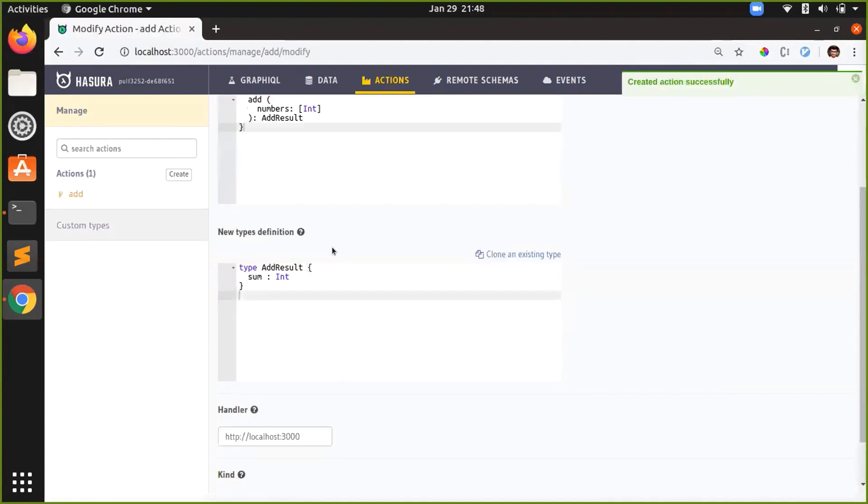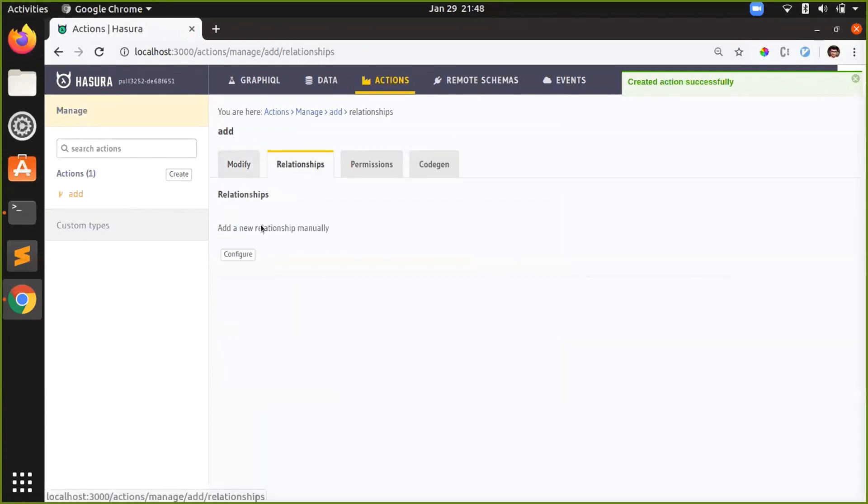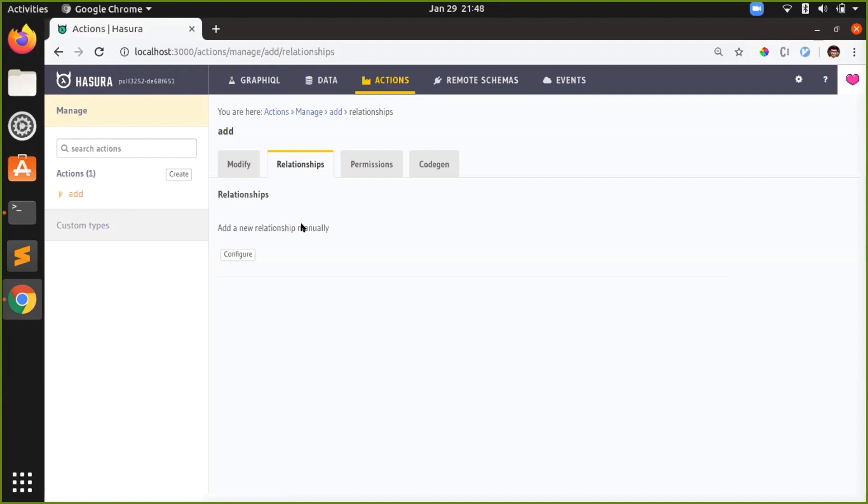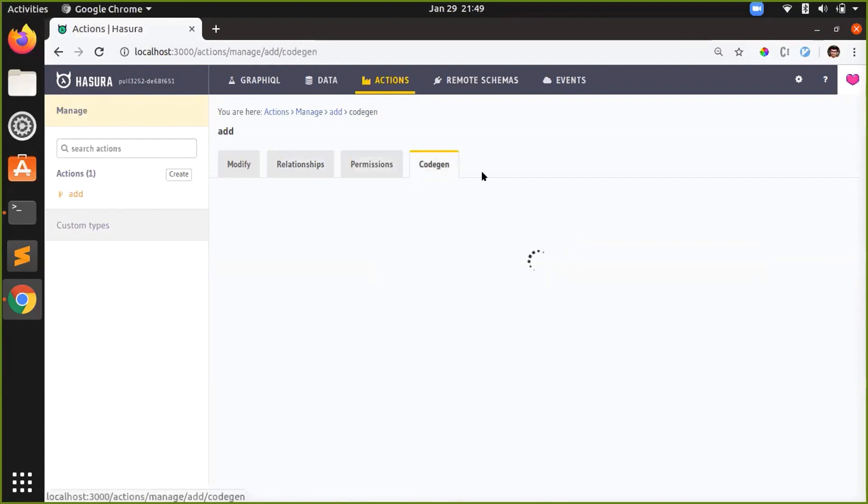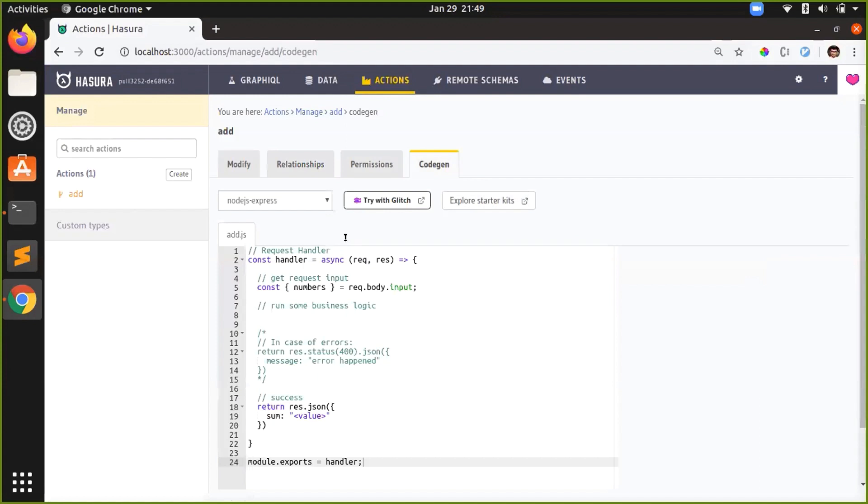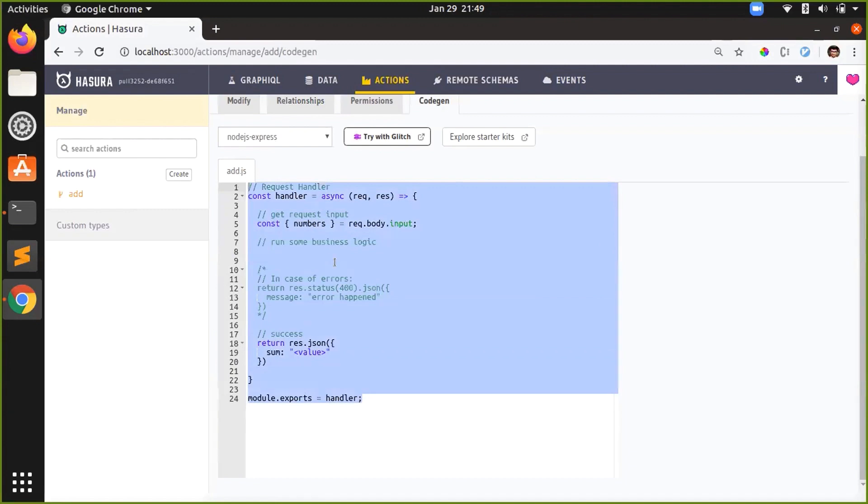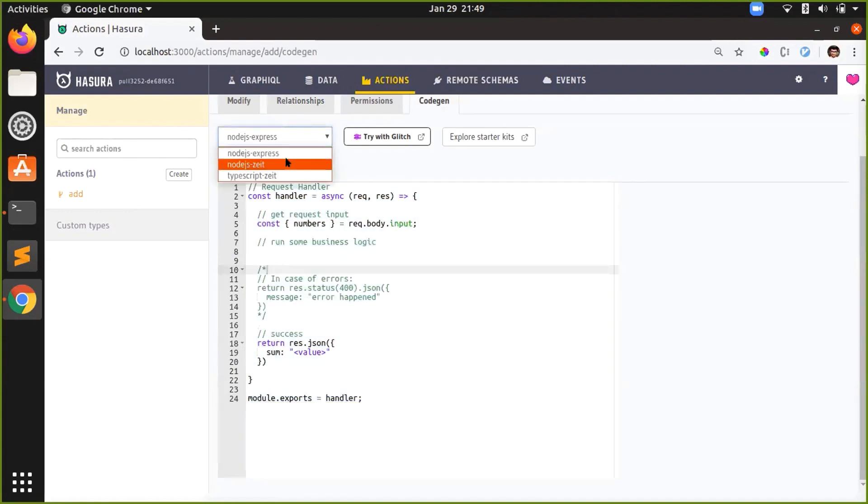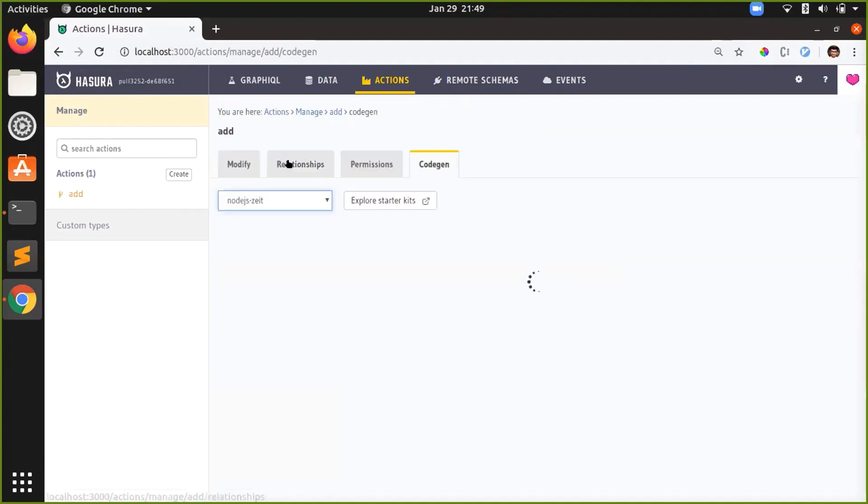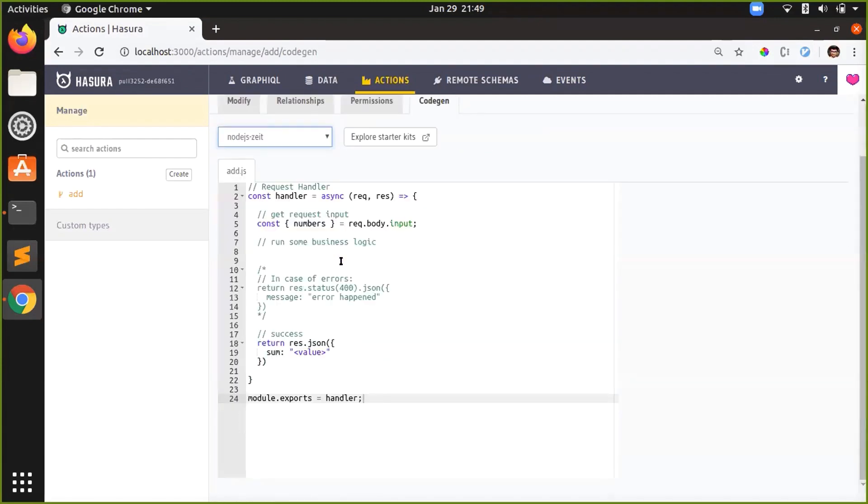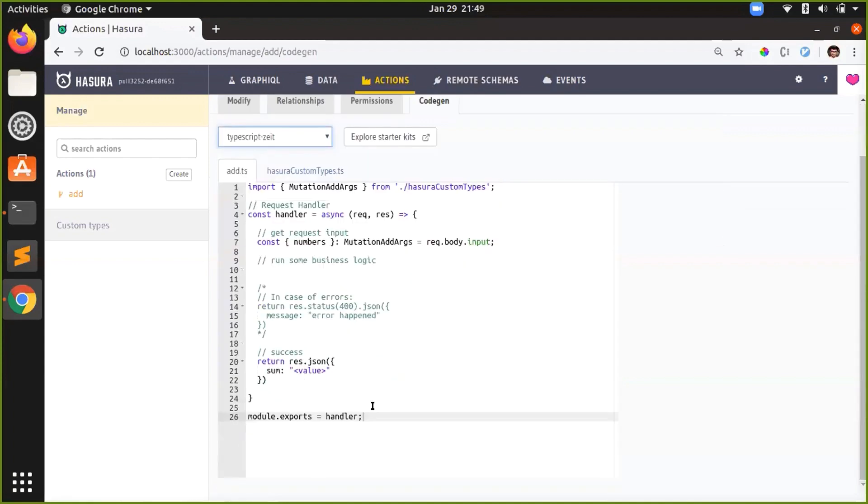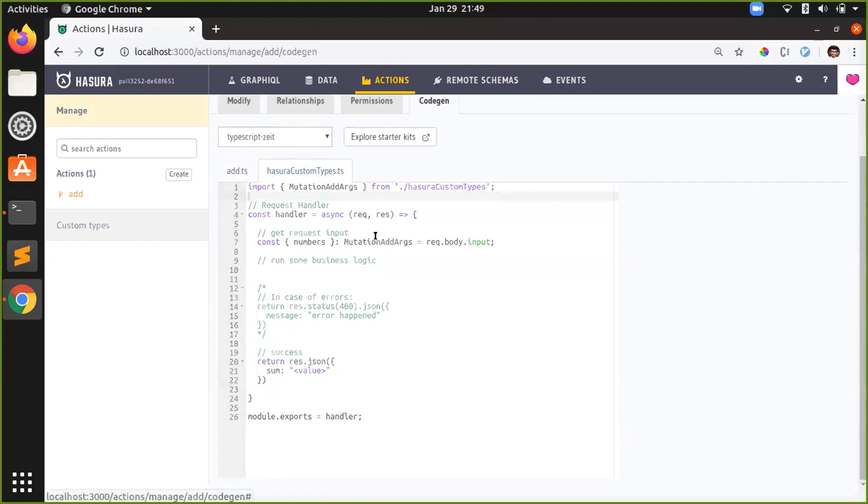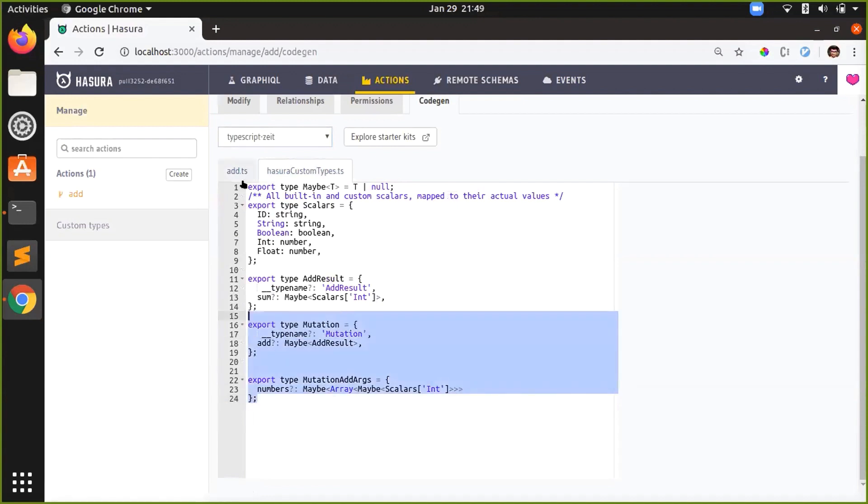So the action is created. You can modify it, you can create relationships from action fields to the tables in Hasura. You can also set permissions. And you also have a feature called code gen. So we generate code, the webhook handler code for you. Currently we have NodeJS Express, NodeJS Zeit, and TypeScript Zeit. If you see, this is the code for NodeJS Zeit. This is for TypeScript Zeit. In case of TypeScript, we have also generated types that you can use.